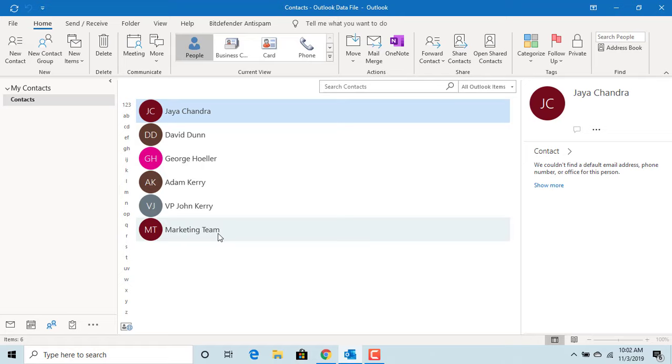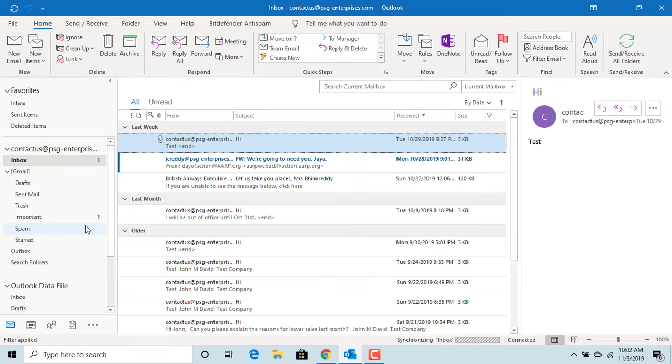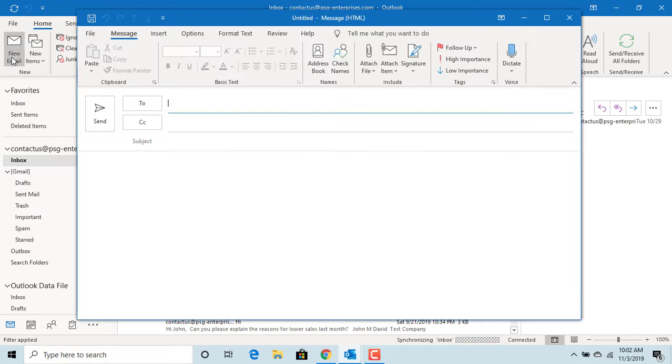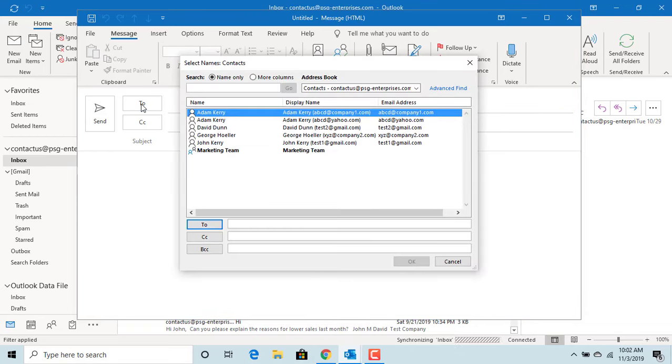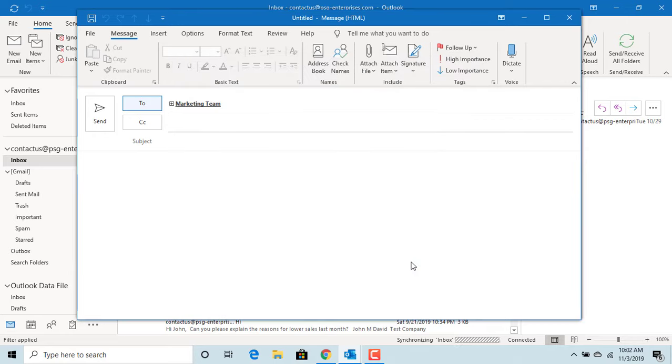If you want to send an email to Marketing Team, click on New Email. Click on To. You can select Marketing Team. Click on To. Click OK.